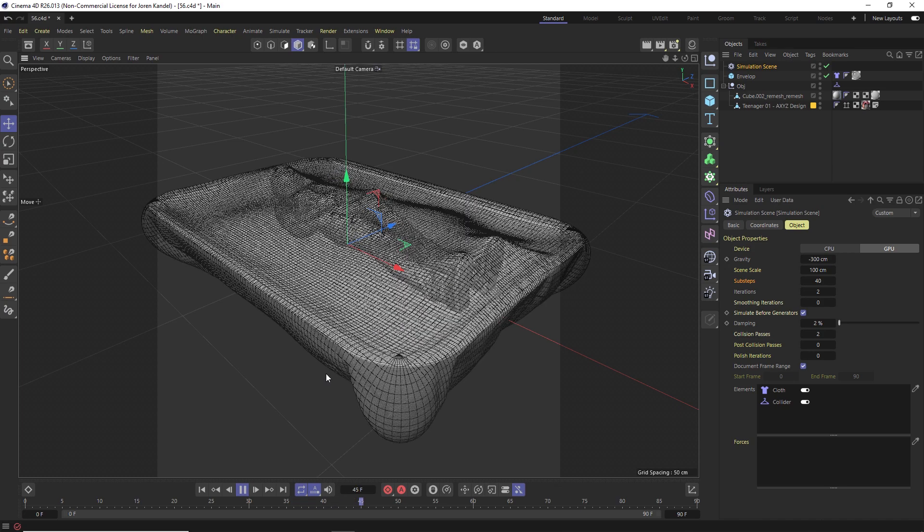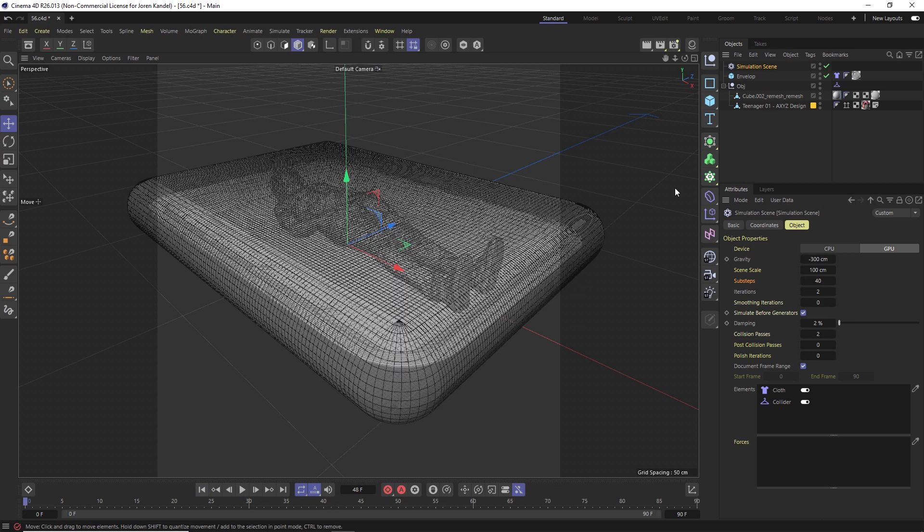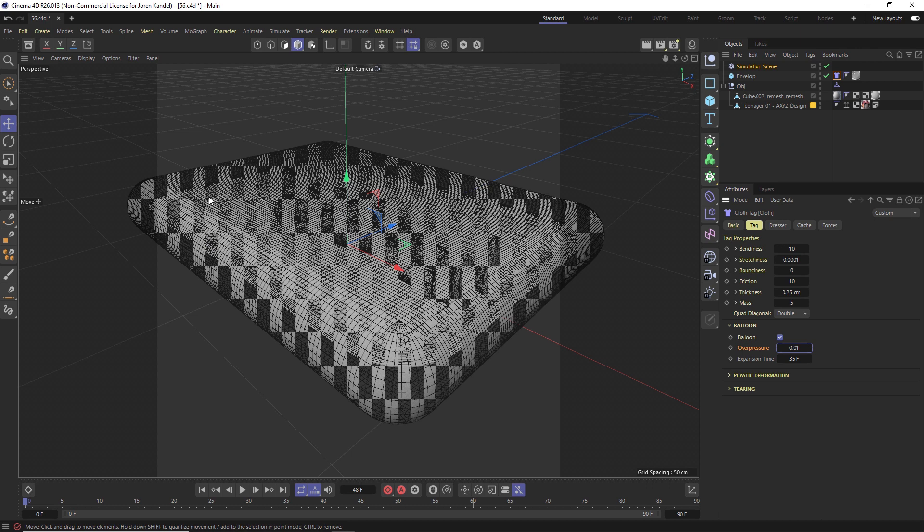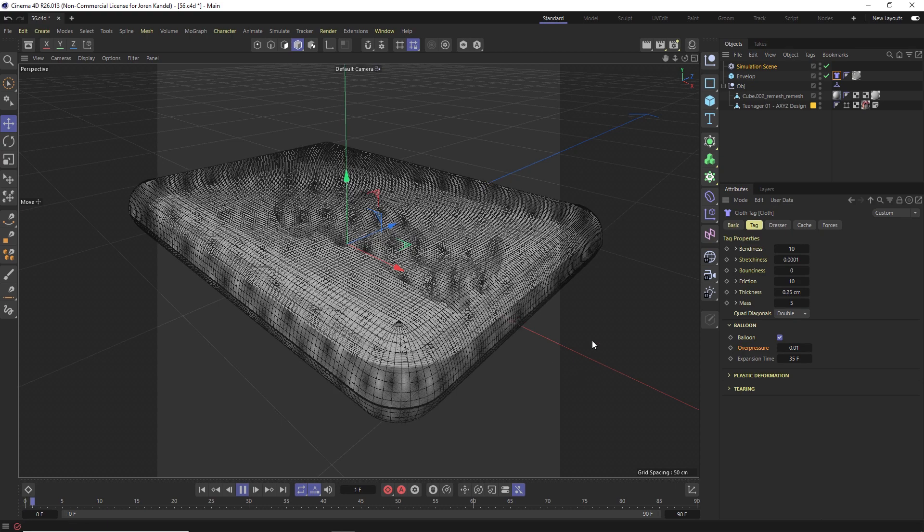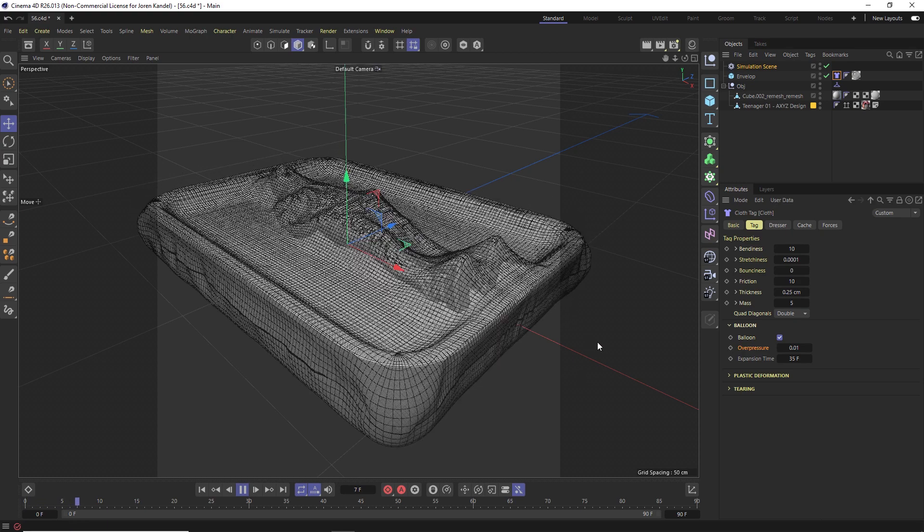The way we're going to get that effect is by going to the cloth tag and turning on the new balloon feature in S26. We're going to change the expansion time to 35 so this effect happens over 35 frames. And instead of one on over pressure, we're going to make it really small to 0.01 and then it's going to suck this cube and it's going to suck it right into this object and have the effect of a vacuum pack. So we'll hit play again and see what this looks like.